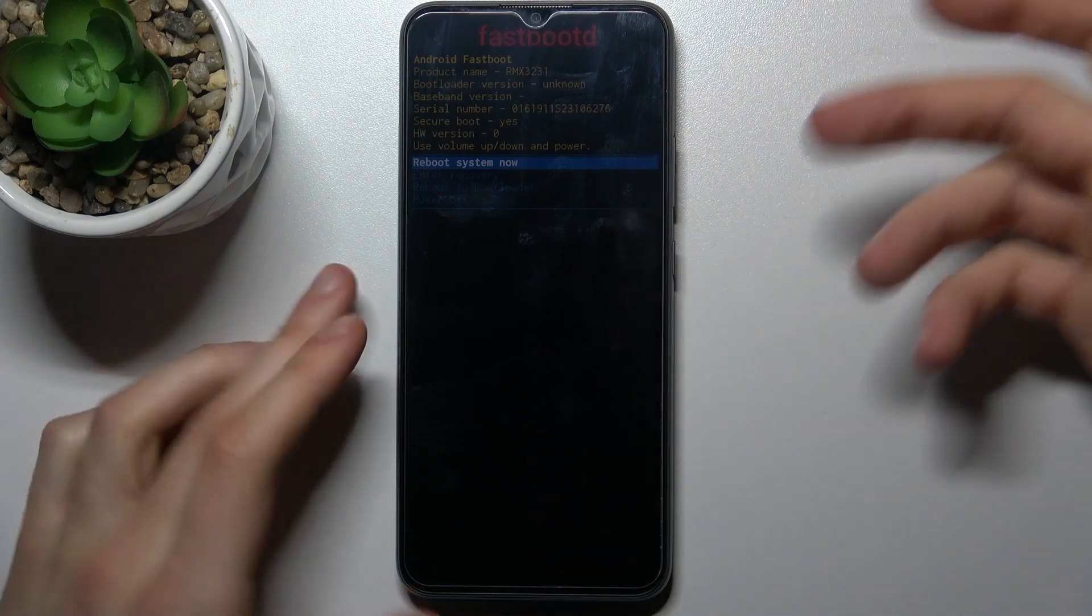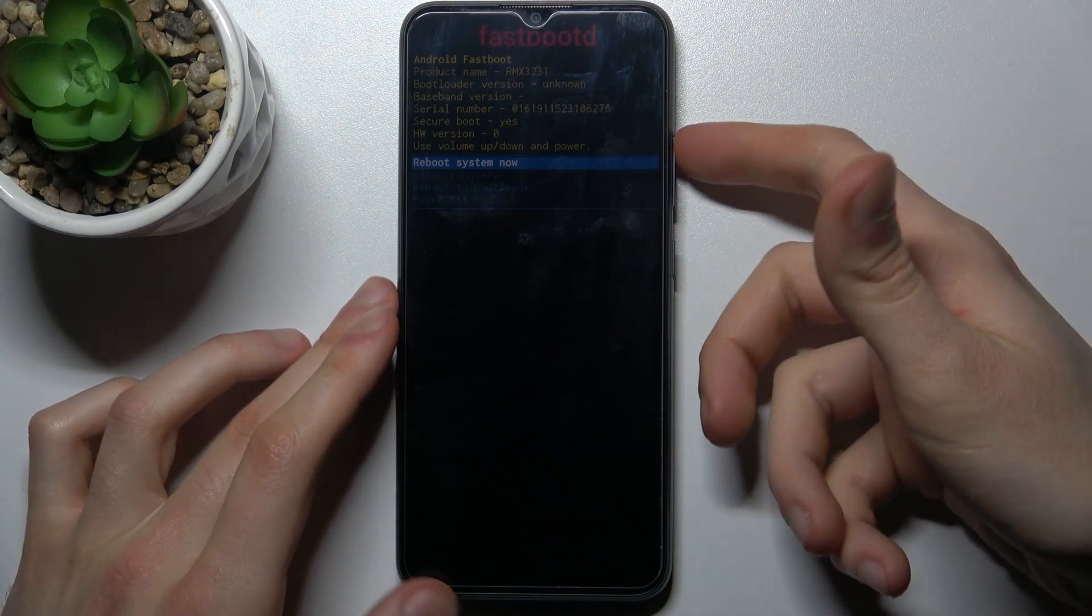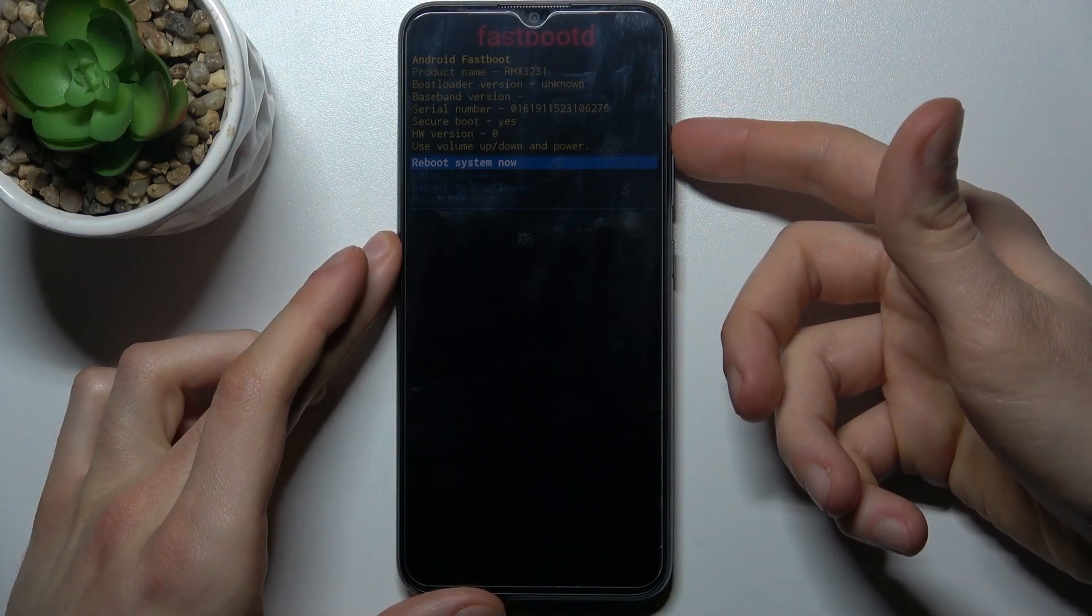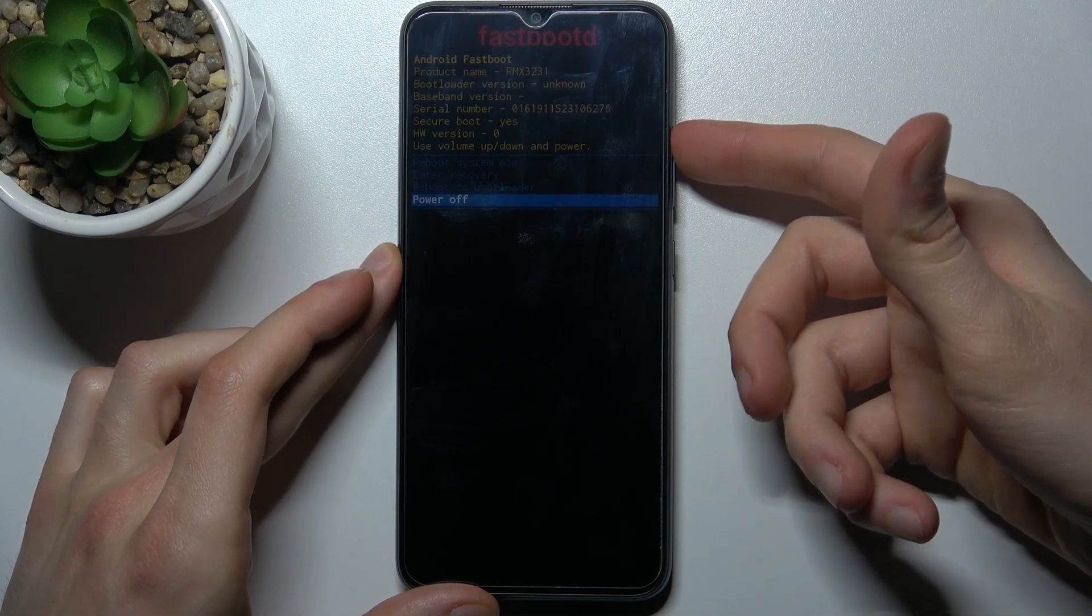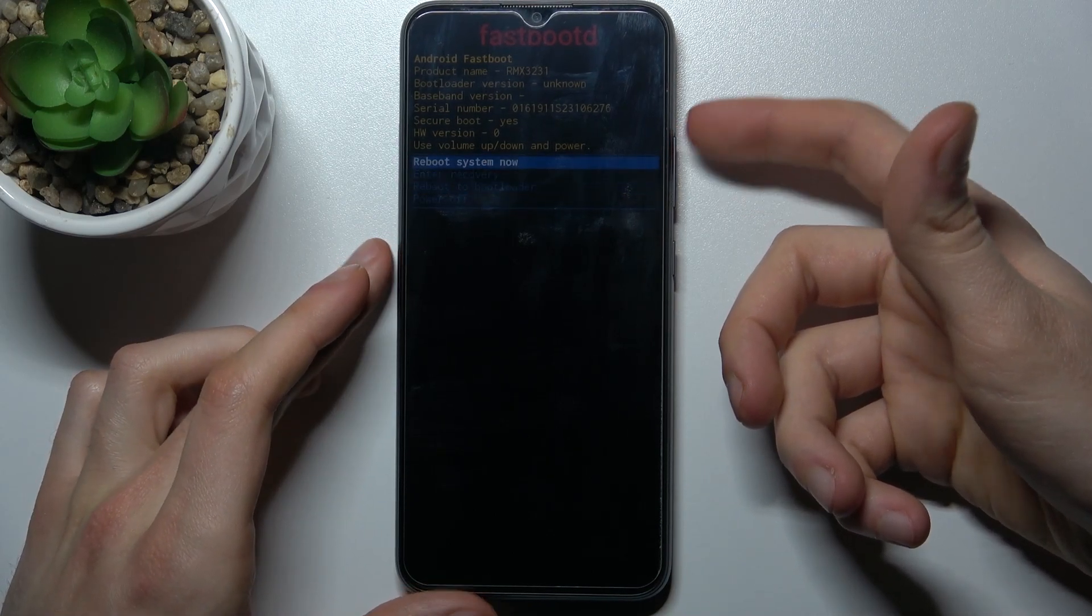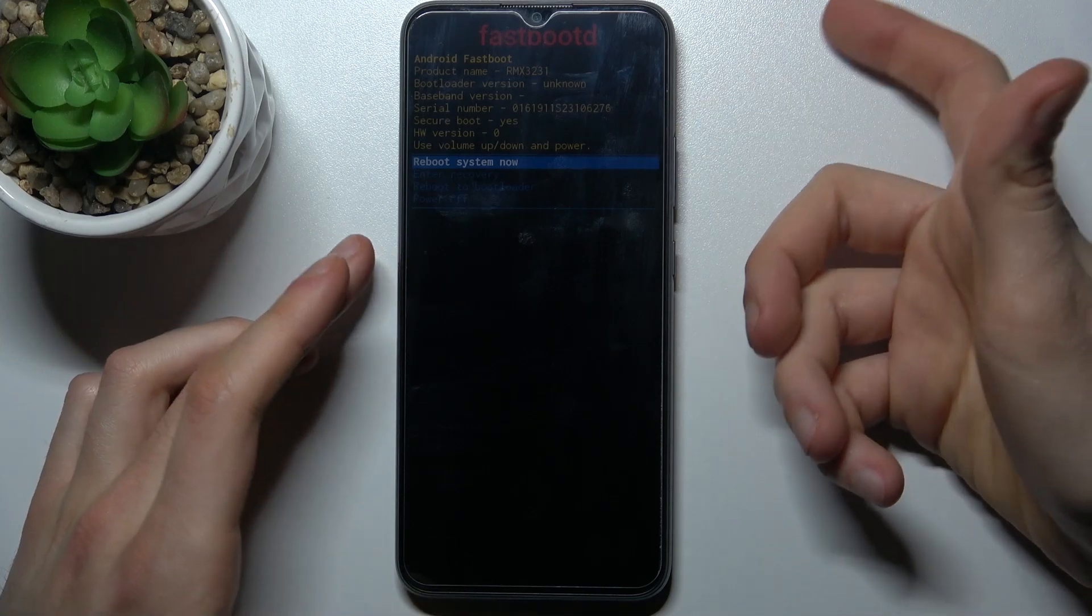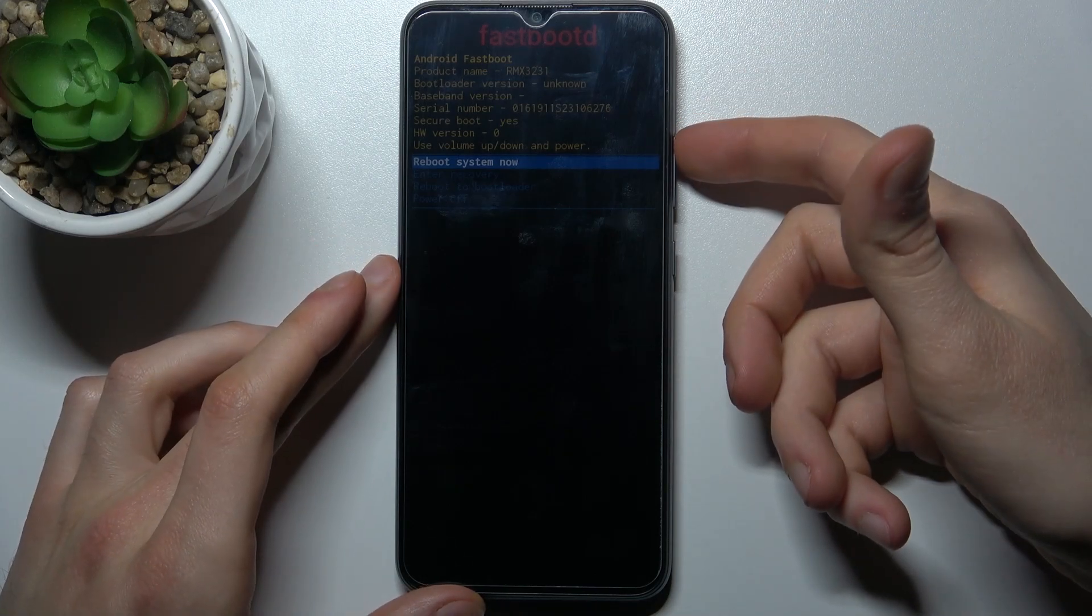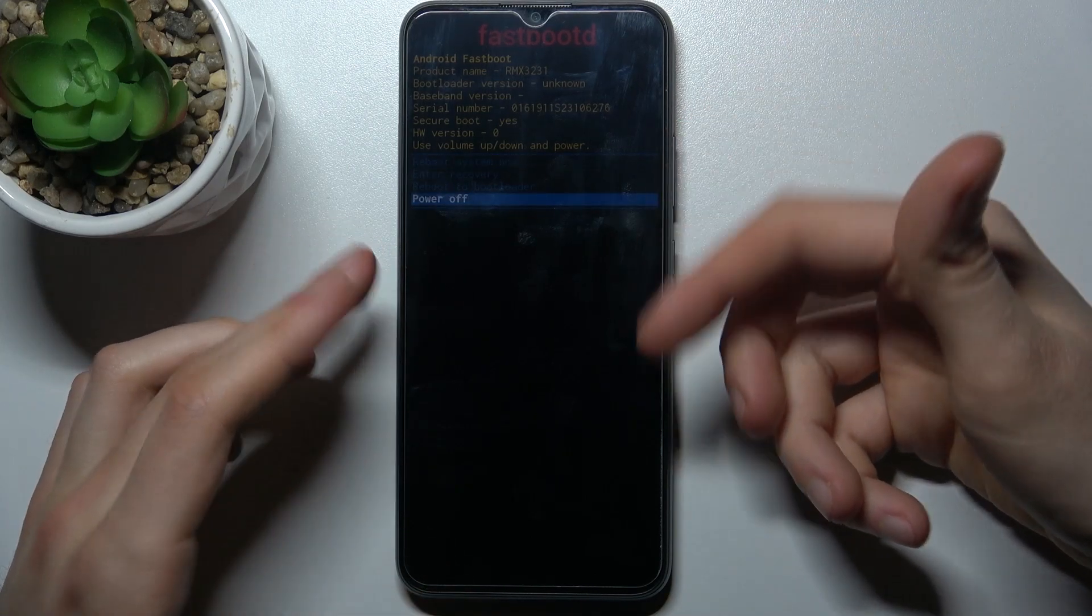in the previous one and select with power key. And here you have such options as reboot system now, power off, reboot to bootloader, enter recovery and that's it. So if you want to quit this mode you can select